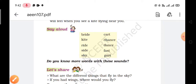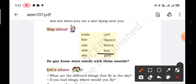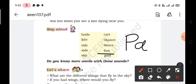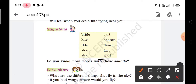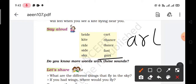Next is fast, F-A-S-T. A similar word is past, P-A-S-T. Next word is part, P-A-R-T. A similar word is art, A-R-T.